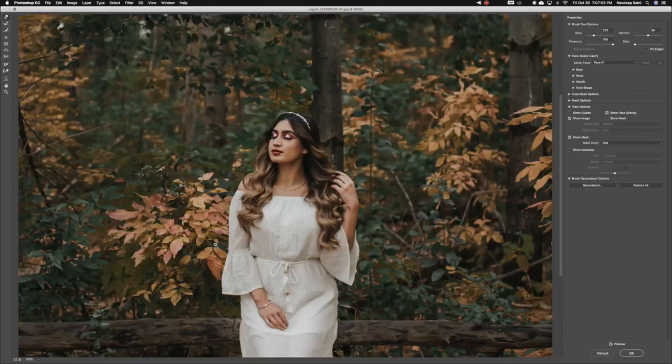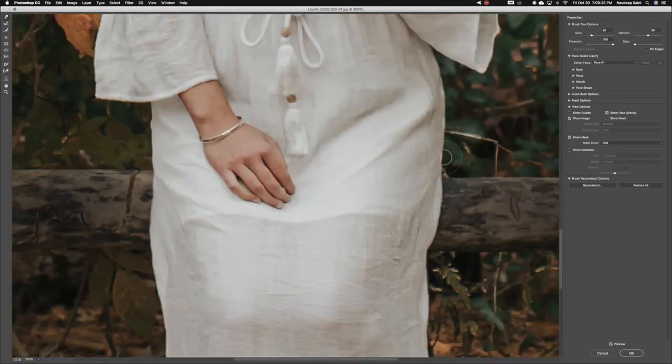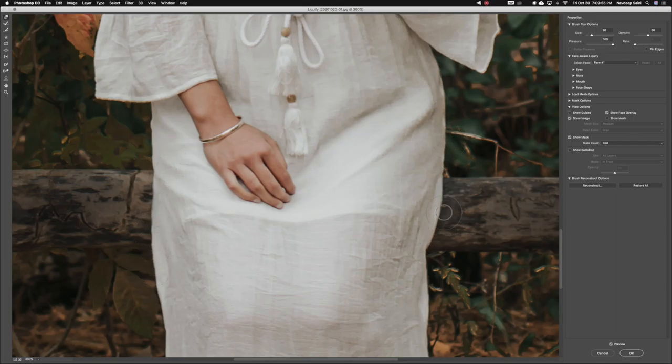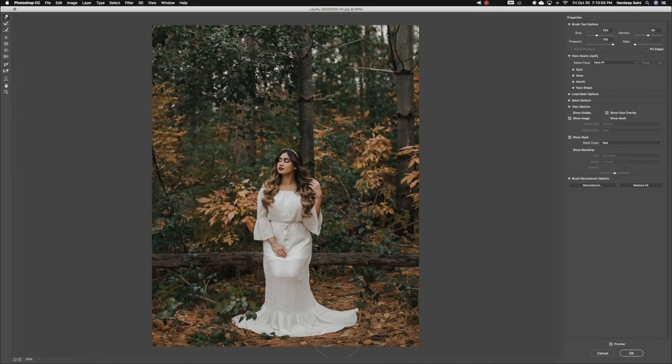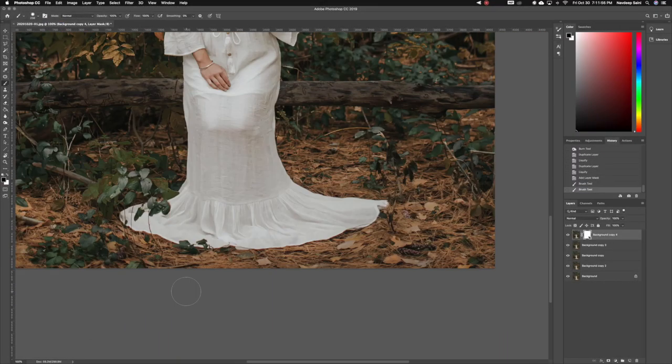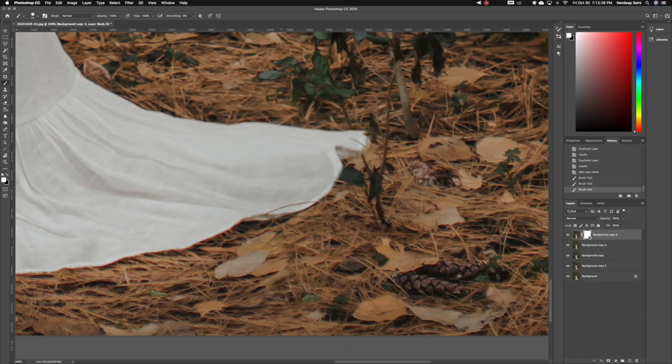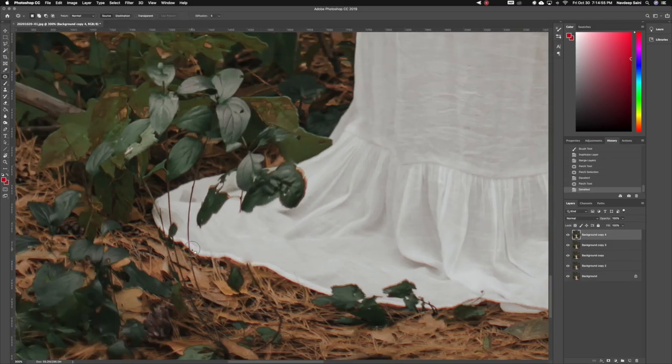The next step was to create another layer and liquefy the dress. I really wanted to make it more seamless and less wrinkly, and also wanted to make the train of the dress a little longer. Then I added a layer mask and made sure the ground isn't warped or looking too fake.